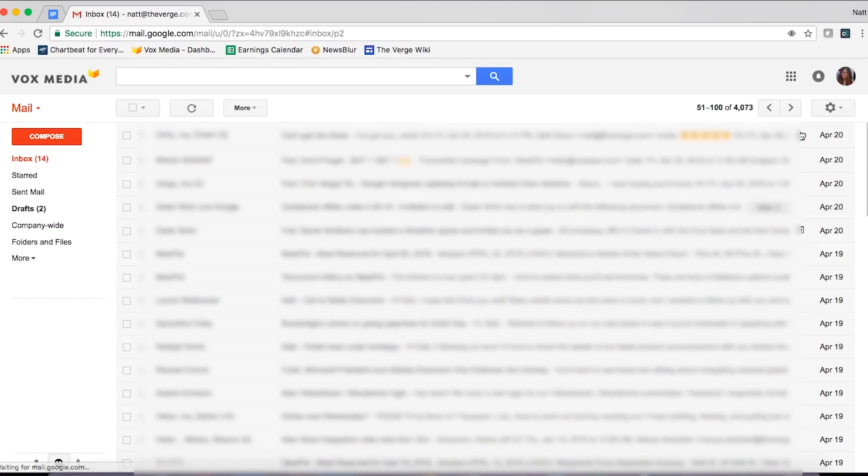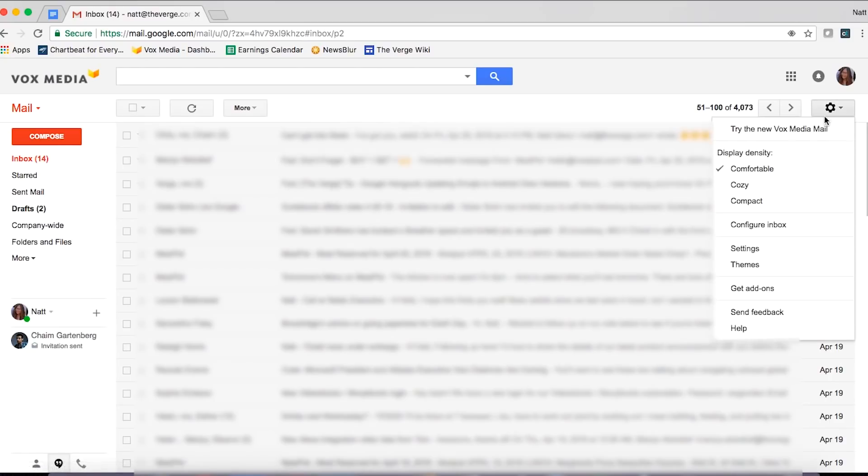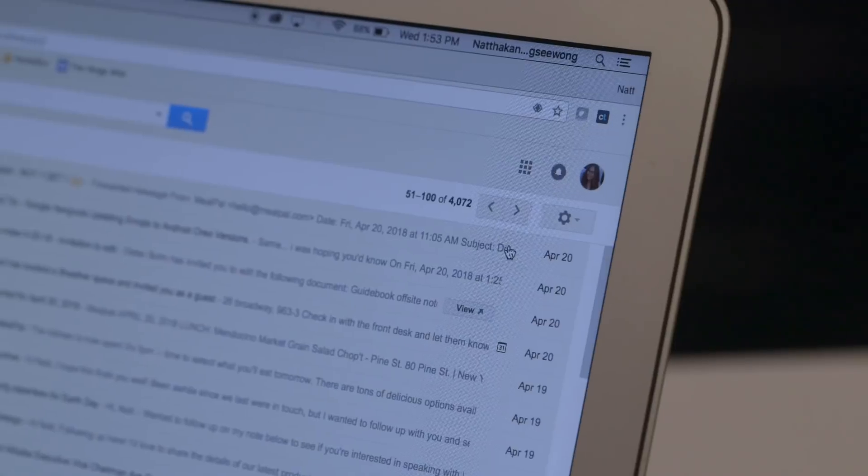So by now, you're probably wondering, when am I going to get this new Gmail? Google isn't rolling this out by default at first, so to get it, you have to go to your settings cog, click it, and see if you have the new Gmail option. If it's enabled for you, it'll be there. If it's not, just hang tight. They're still rolling it out globally, but it's going to take some time, so just be patient.